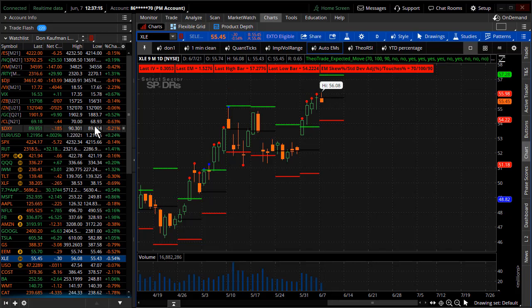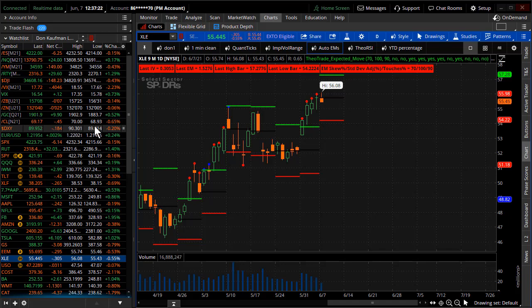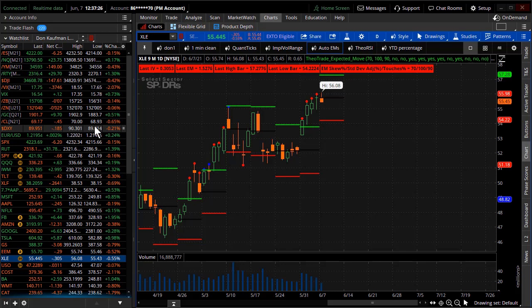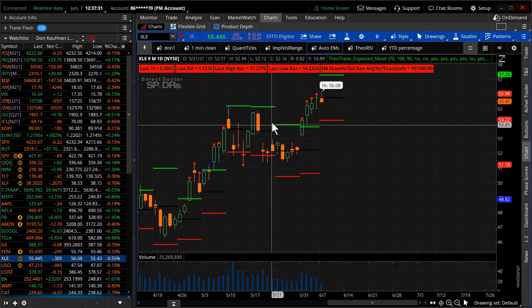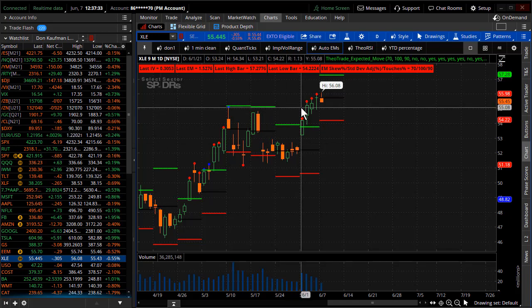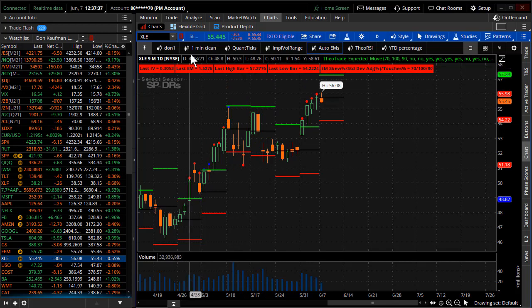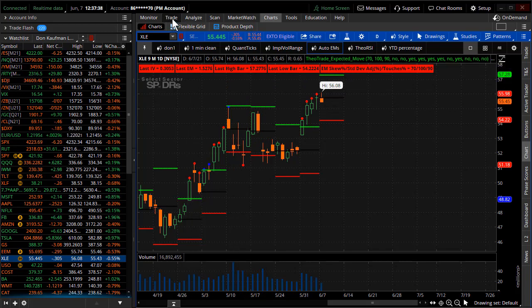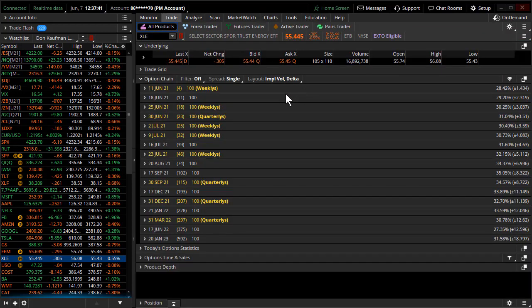As oil contracts normalize and come out of that backwardation, maybe flatten out the curve a little bit, it'll likely pull back the XLE. Not to mention that the XLE shattering its expected move gives you, I think, a statistical edge at this point in the game to place a trade like this.